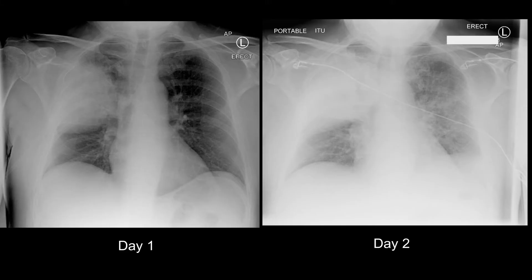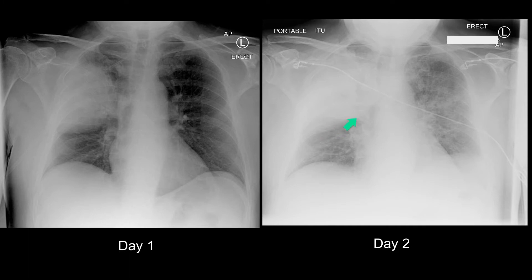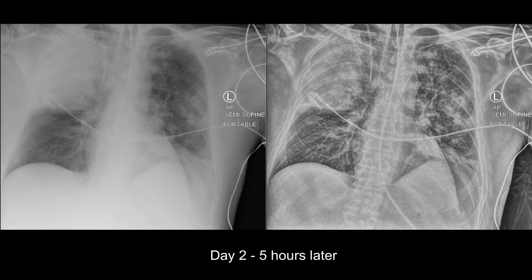Day two, things get worse. The opacification is more intense, although this could be due to the exposure factors. The air bronchogram is barely visible, and there is an impression that whatever is going on in the right upper lobe is expanding. Later on day two, a further chest radiograph shows another inferior convex border to this fissure.